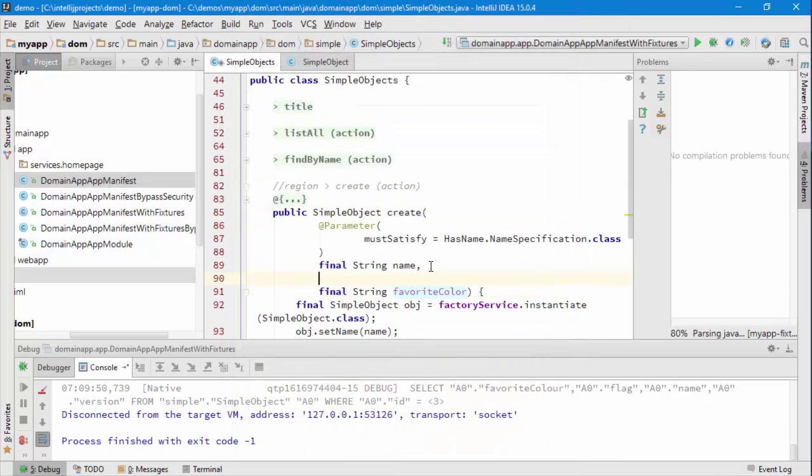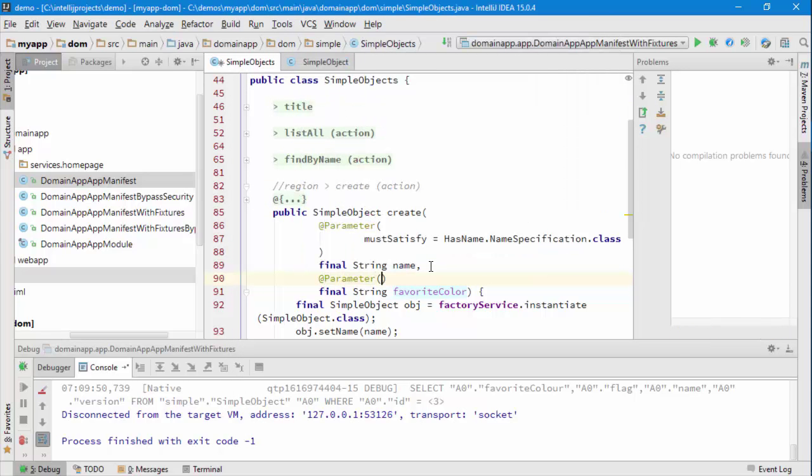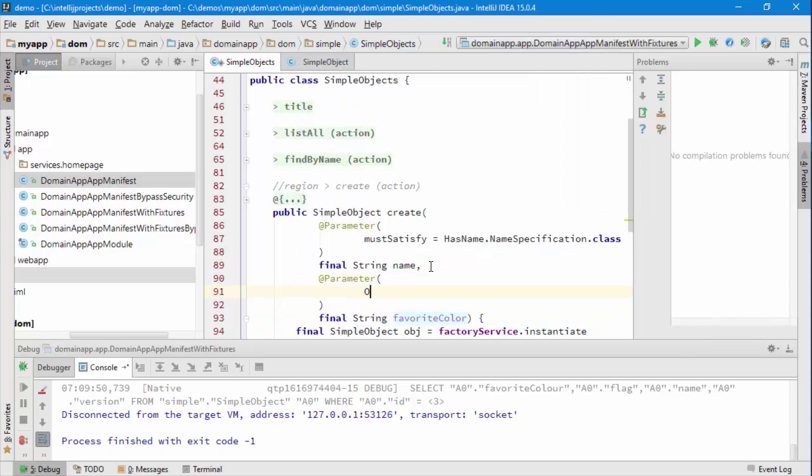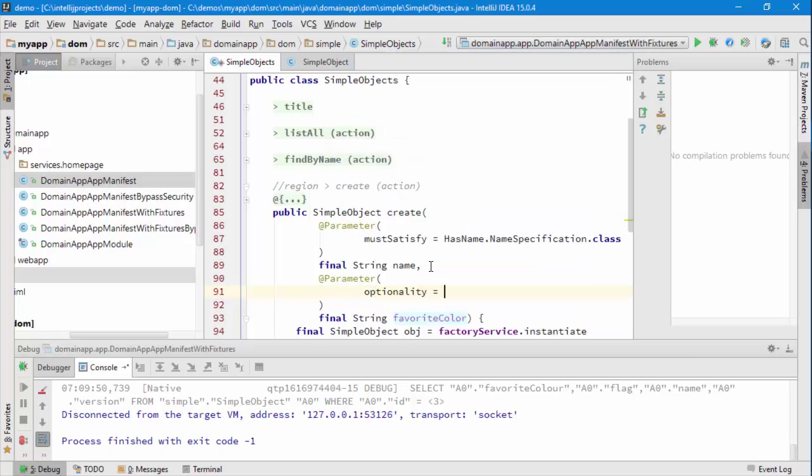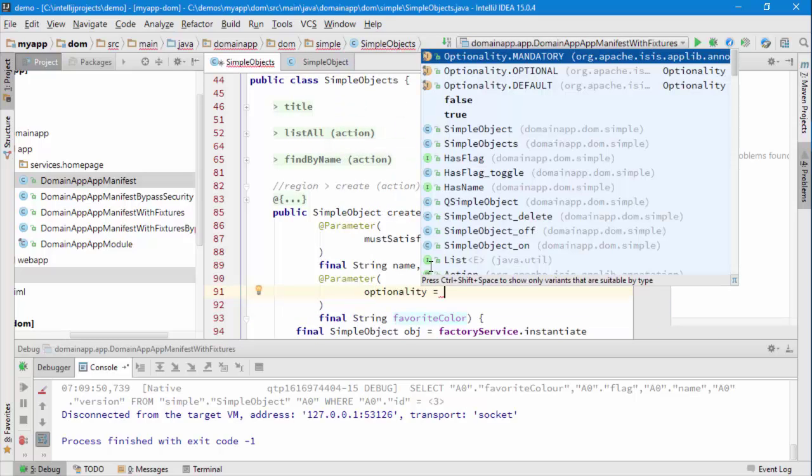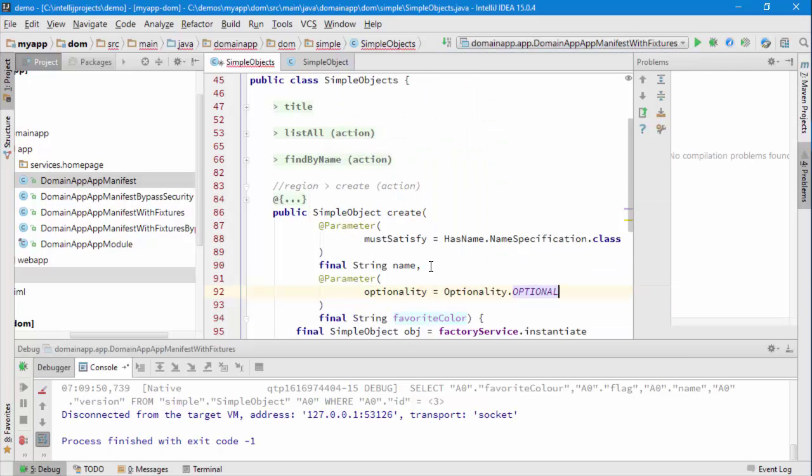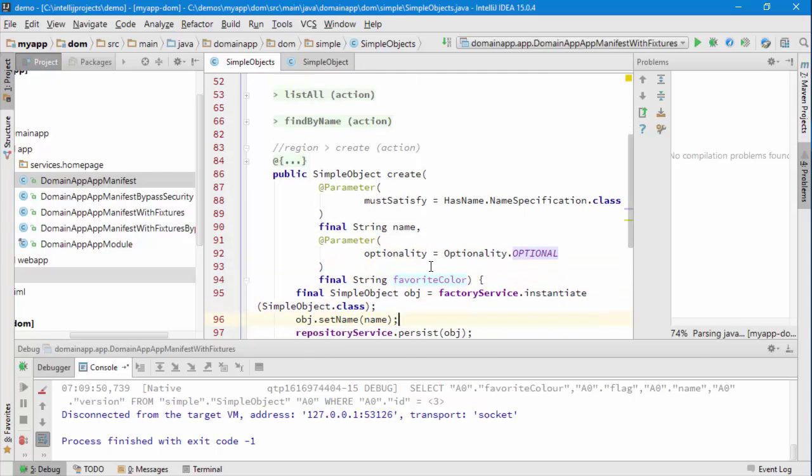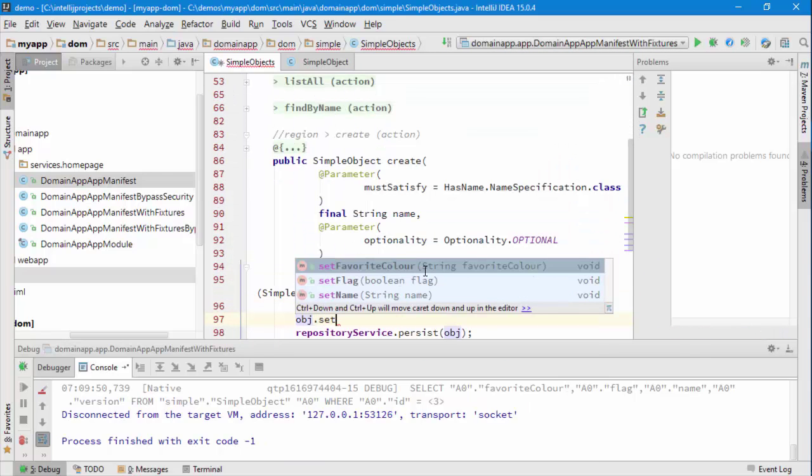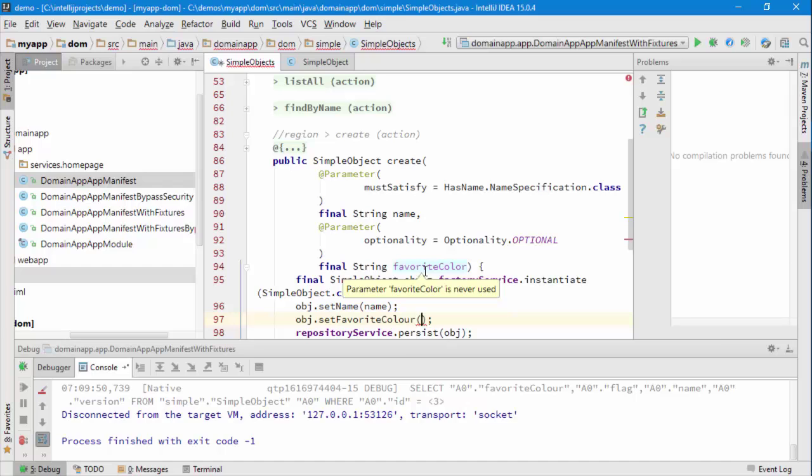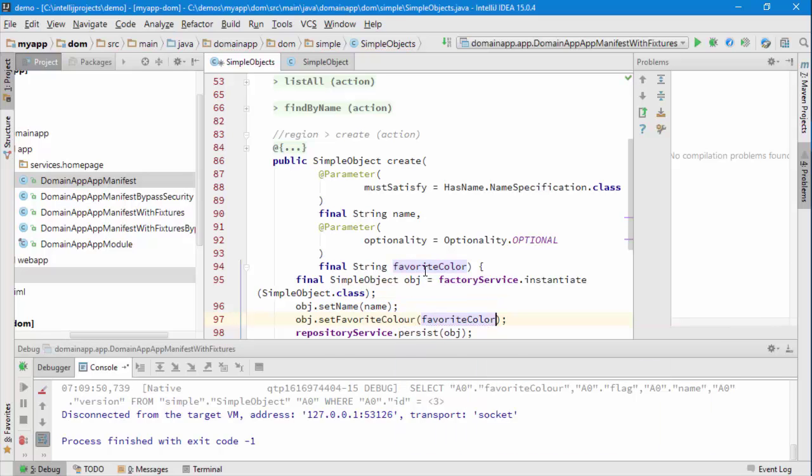So we want to say this is optional. The way in which we do that is with that parameter optionality equals optional, and then object.setFavoriteColor to favoriteColor.